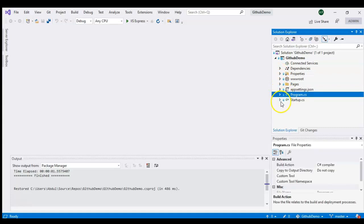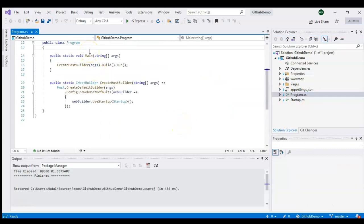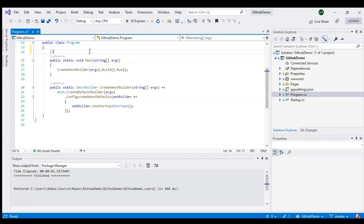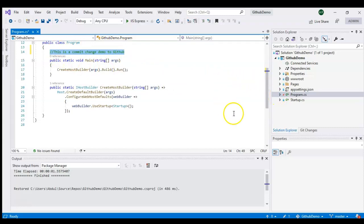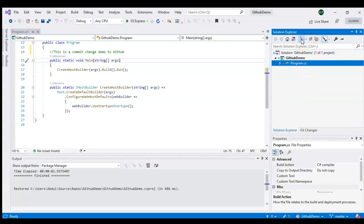Let's try to change something and push it to GitHub. I'll keep it simple and just add a comment to a file — 'this is a commit change demo to GitHub.' You can see I've added a line, and the icon on the program file has changed, showing 'pending edit,' meaning this file needs to be pushed to the server. In the pending changes view, you can also see program.cs listed with one change.